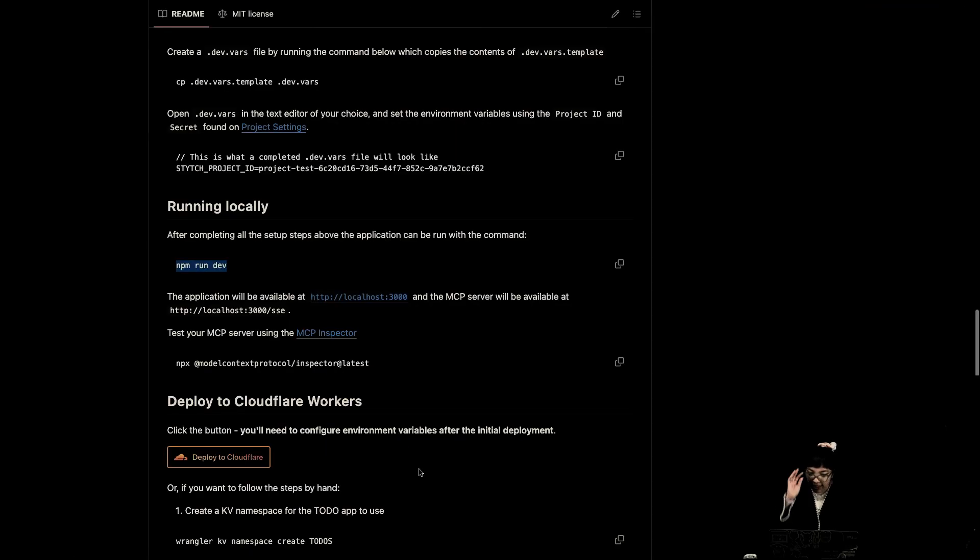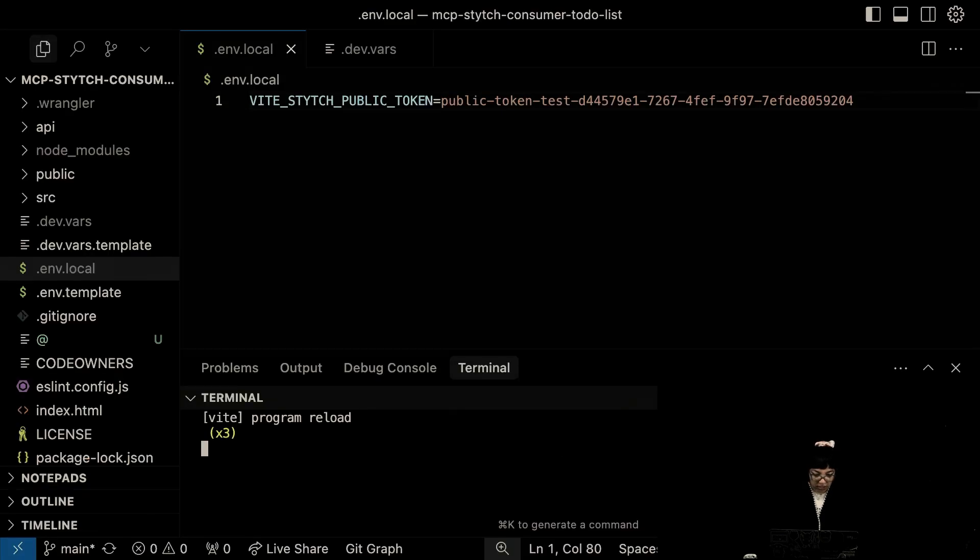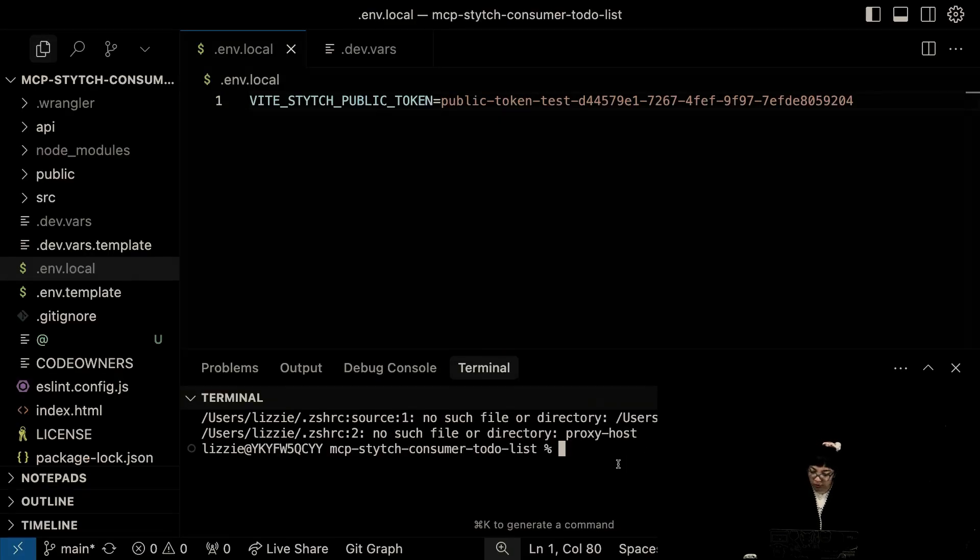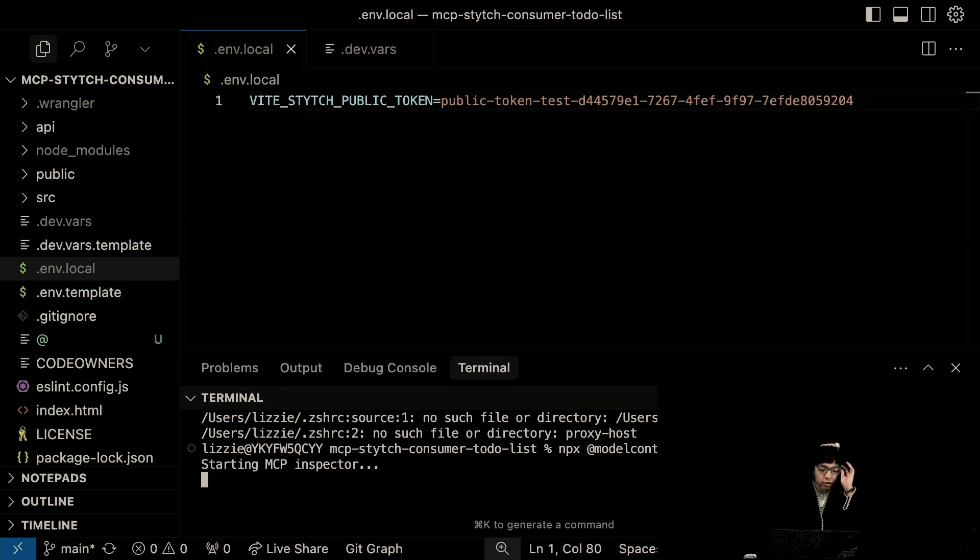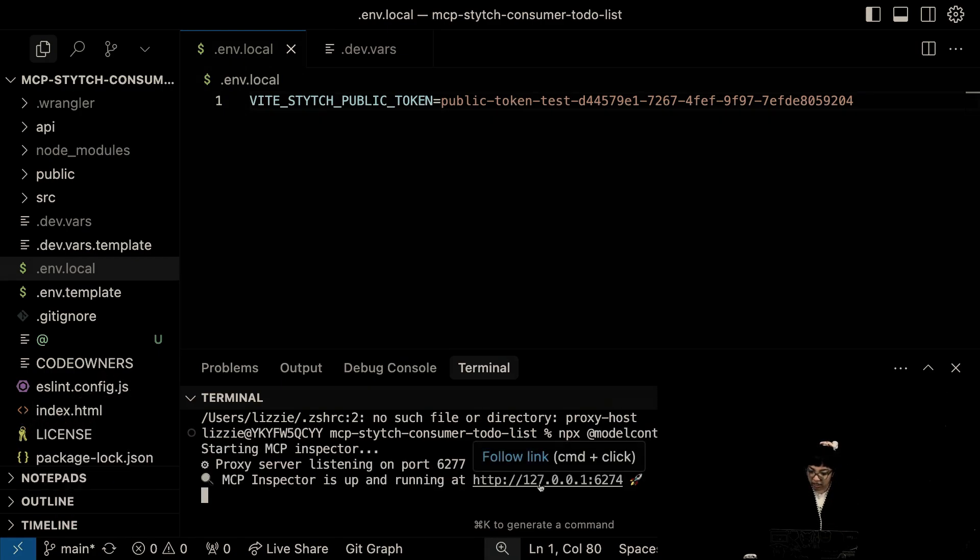Where it was? Yes, here. It says, test your MCP server using the MCP inspector. So, let's make a new terminal and run that. Up and running.